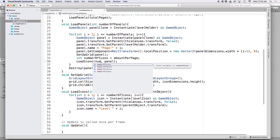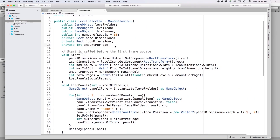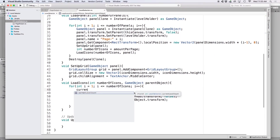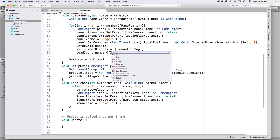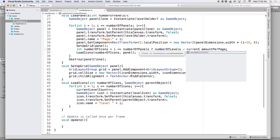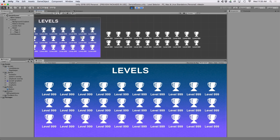The problem is that our last page may need fewer icons — for example, if we have 40 levels and 25 fit per page, the second page should only show 15. Let's create a global variable 'private int currentLevelCount'. Inside LoadIcons' for loop, increment it: 'currentLevelCount++'. Then use a shorthand conditional for the numberOfIcons parameter: 'i == numberOfPanels ? numberOfLevels - currentLevelCount : amountPerPage'. This means: if we're on the last page use the remainder, otherwise use the full amount per page. Now in Unity we should see two pages each populated with the perfect number of icons.